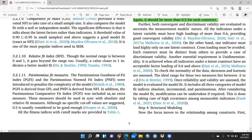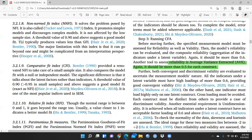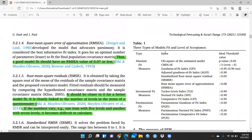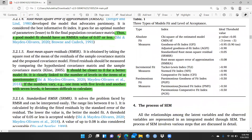There is a table provided showing three types of model fits and their levels of acceptance: absolute fit measures, incremental fit measures, and parsimonious fit measures. For example, Tucker-Lewis Index (TLI) should be greater than 0.90. You can refer to this table for all these threshold values.